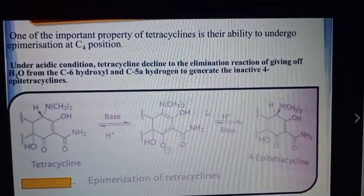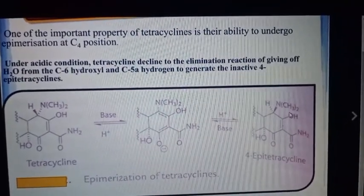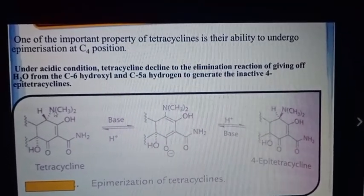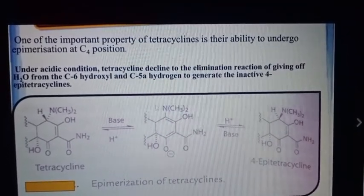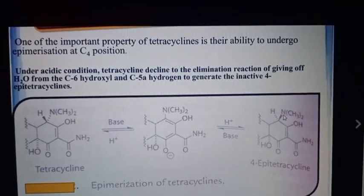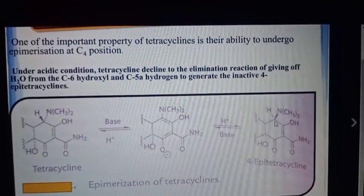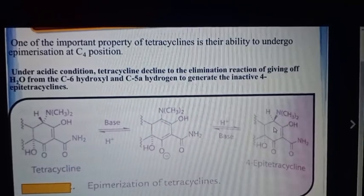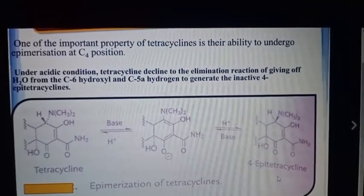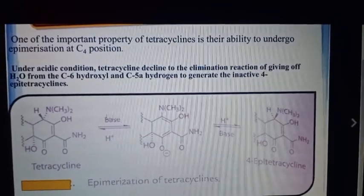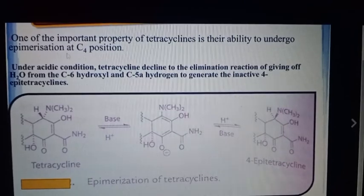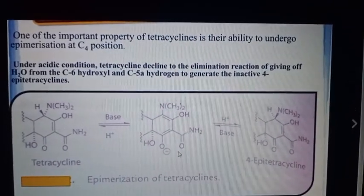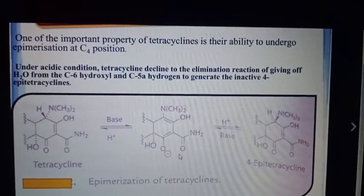Because this is the hydrosine in the zwitter ionic form, they are the same type. You also have to note the dotted line — this is the 4-epitetracycline. So this is epimerization.